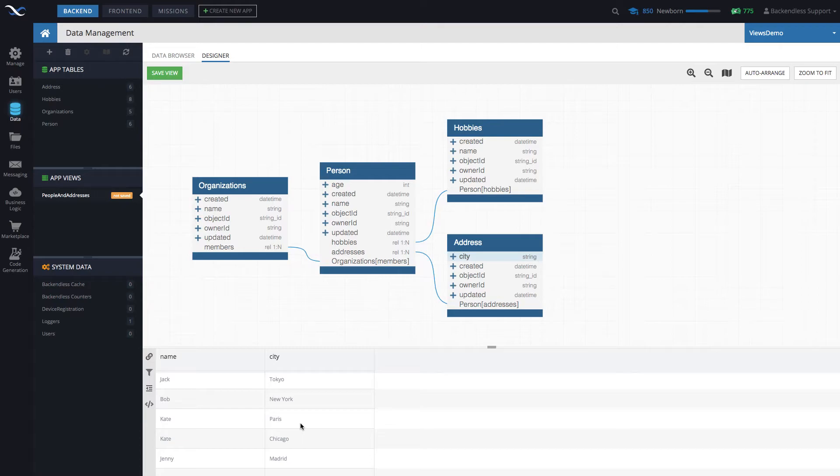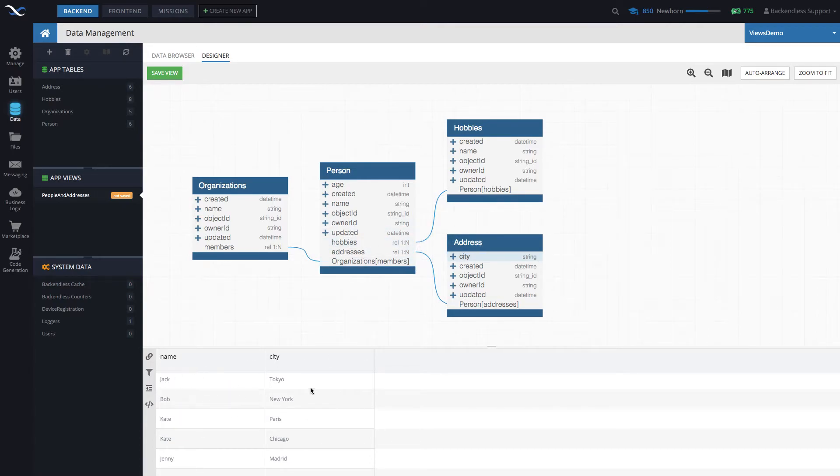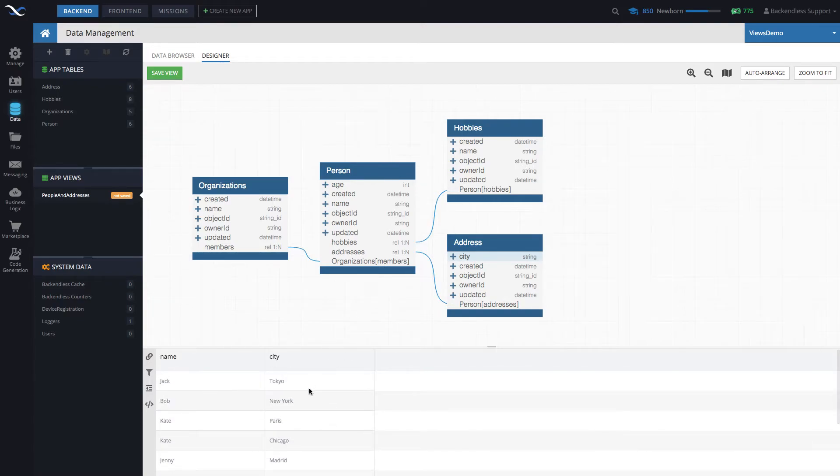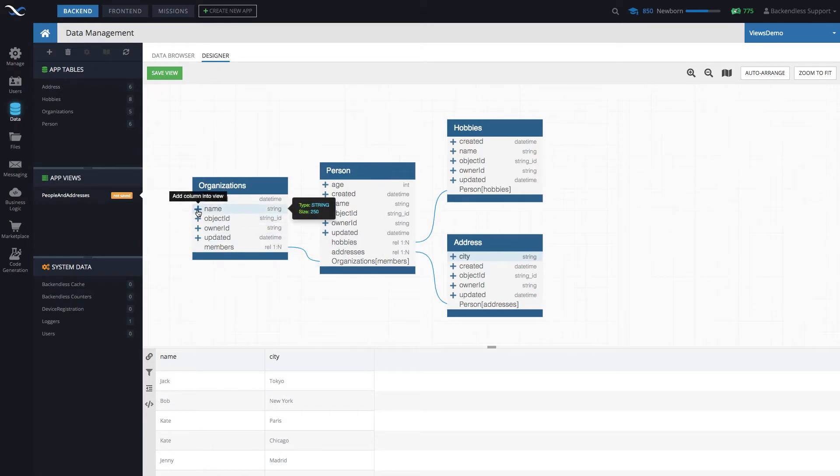But basically, all the combinations for each person, it will get all the related cities. If you want to add something else, for instance, you can go to the parent table, which is organizations, and click name for that organization. There you go.